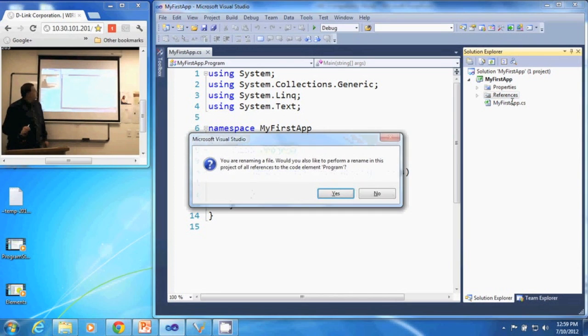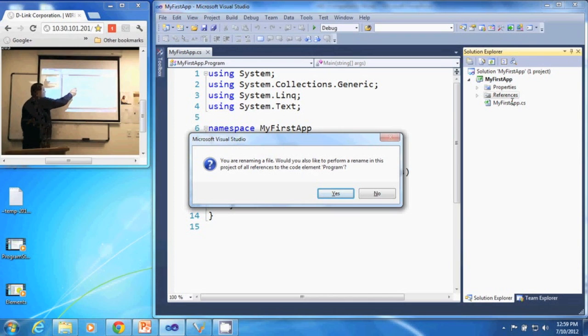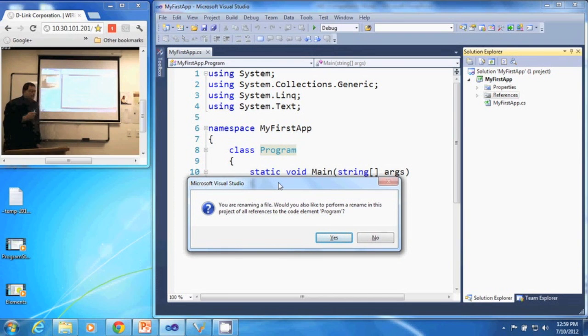When I hit enter, it asks me if I want to rename all instances of that, so it will go ahead and change here my class name as well.